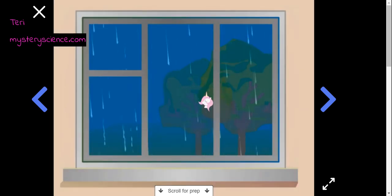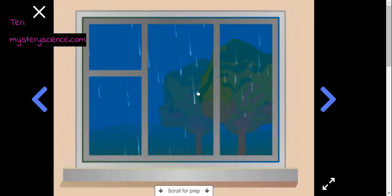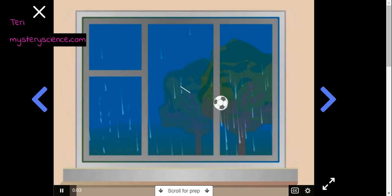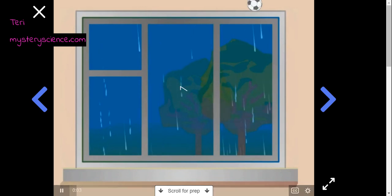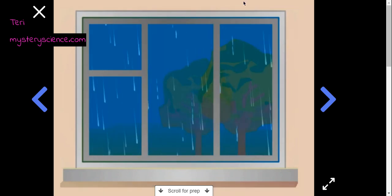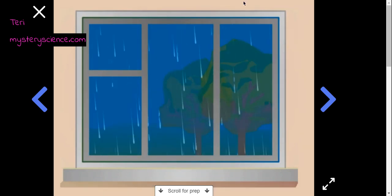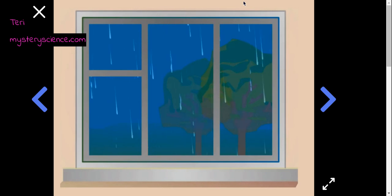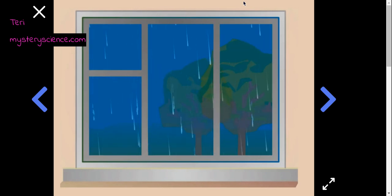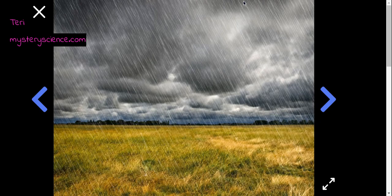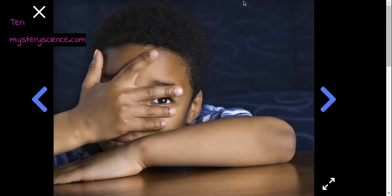In today's activity, you're going to make all the sounds of a cartoon rainstorm, just like a sound effects artist would do. First though, let's listen to the sounds of a real rainstorm. So go ahead and close your eyes now.